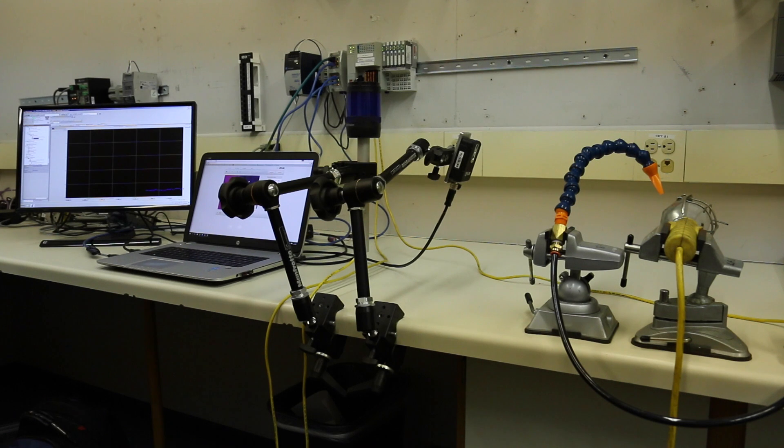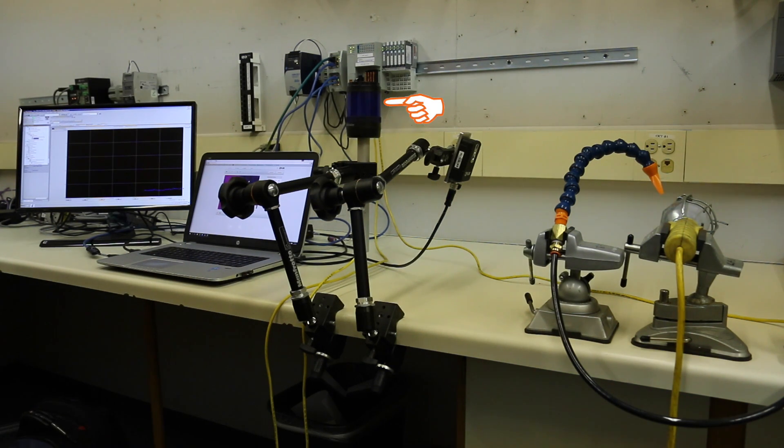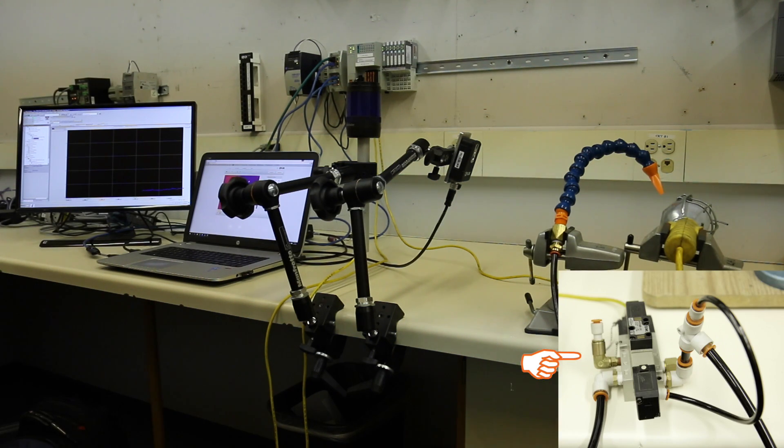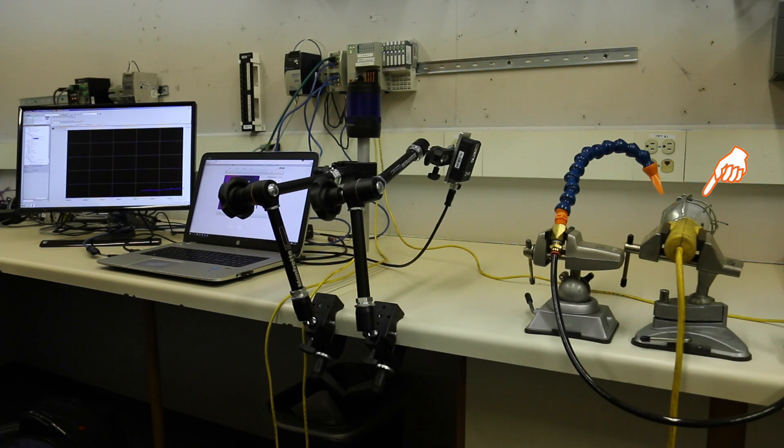The Compact Logix has two outputs, one tied to the blue stack light and one tied to a valve that's going to blow cooling air on a work light.